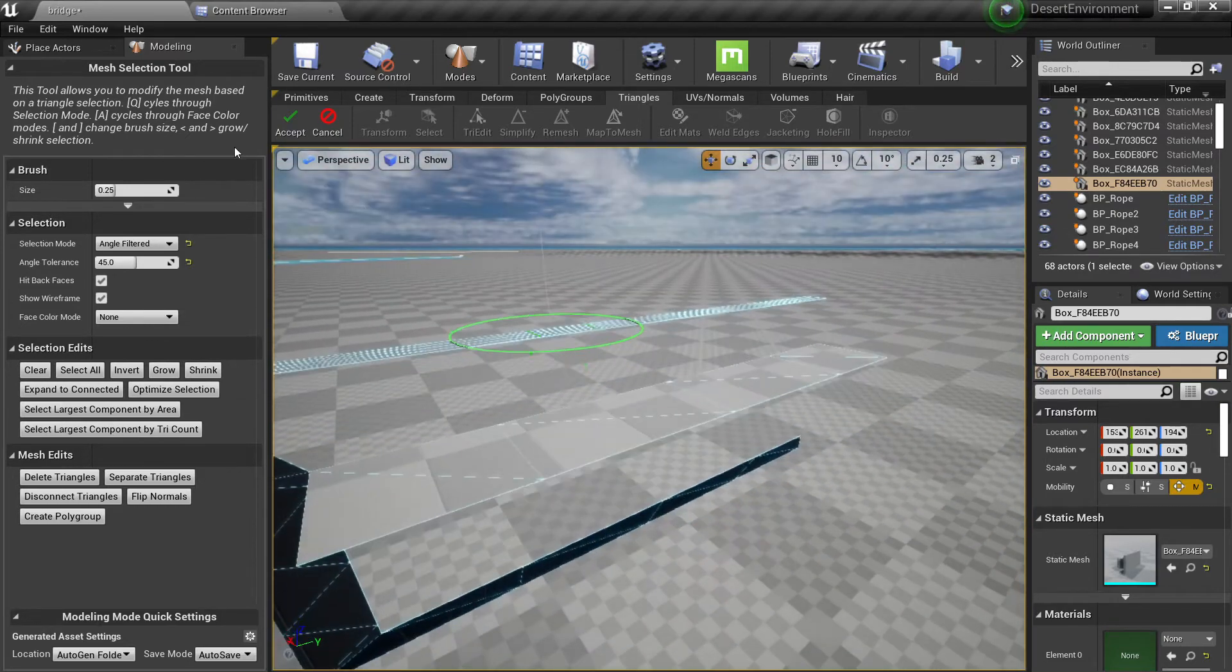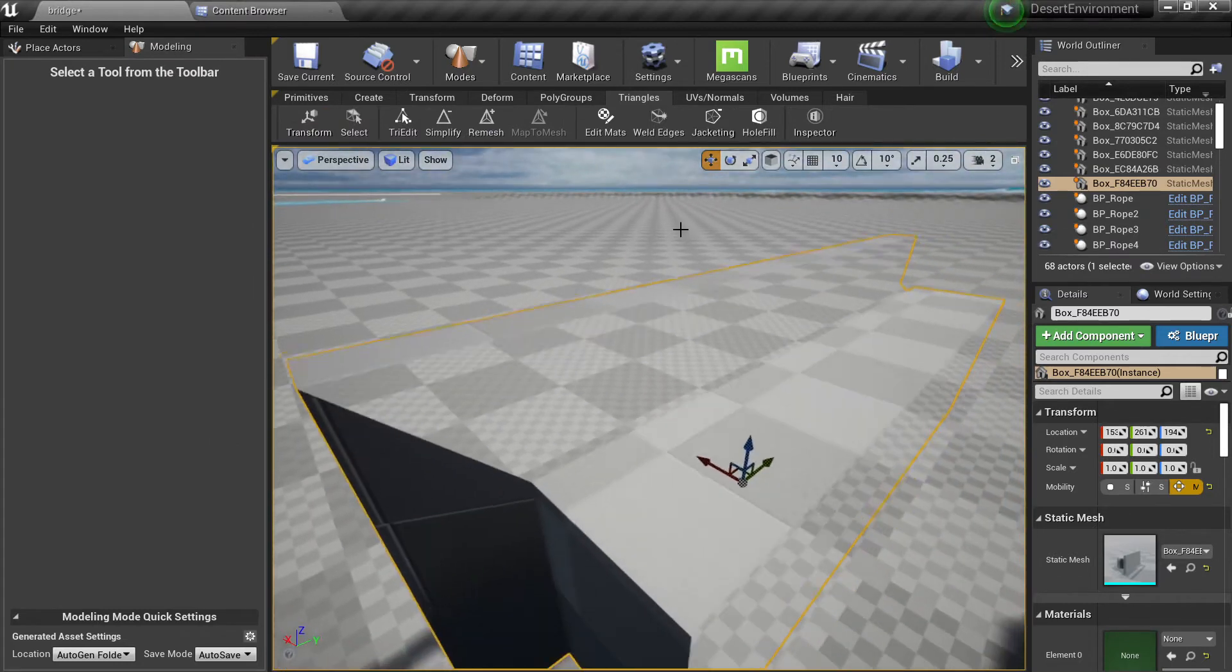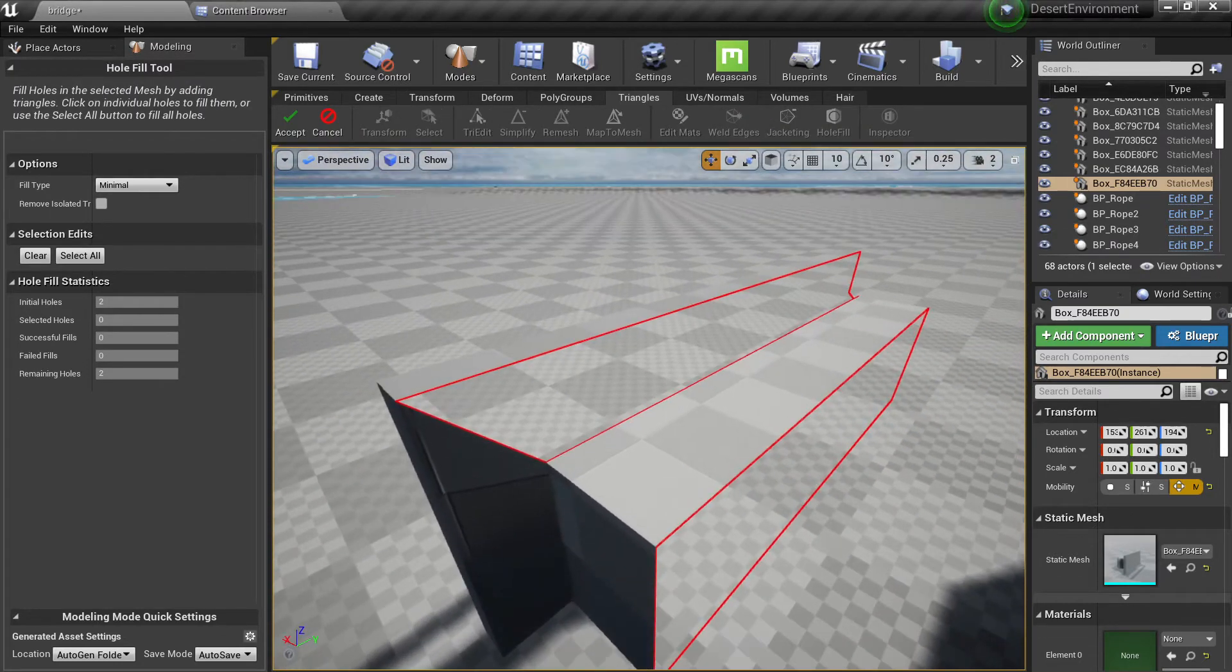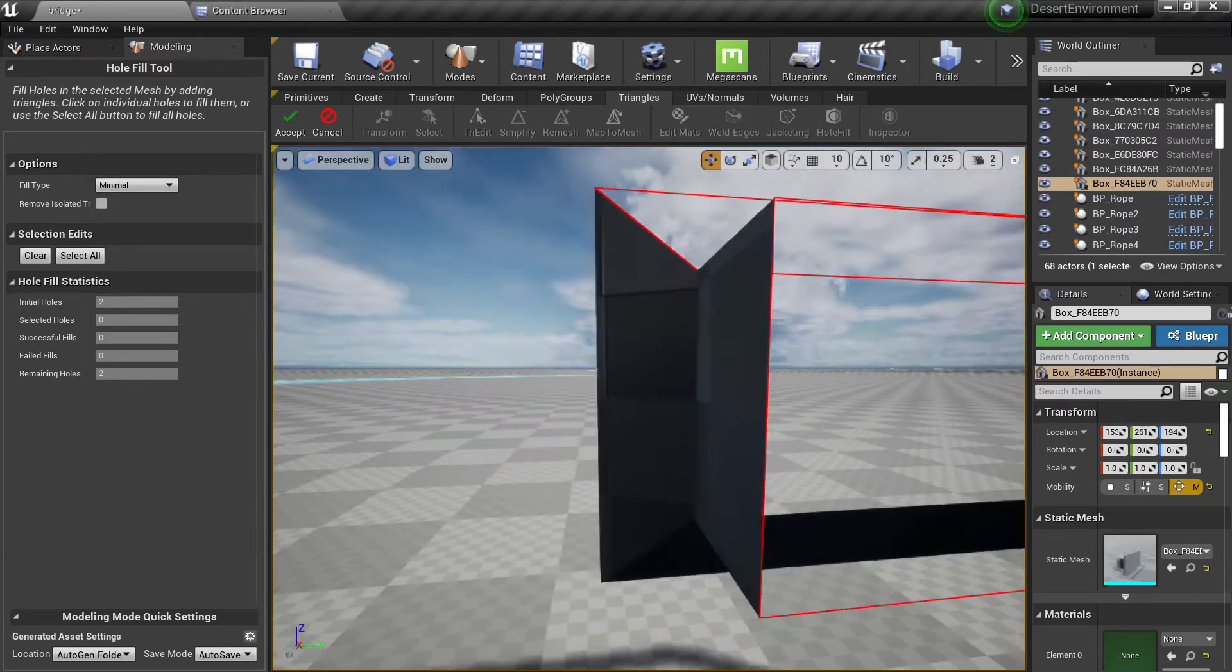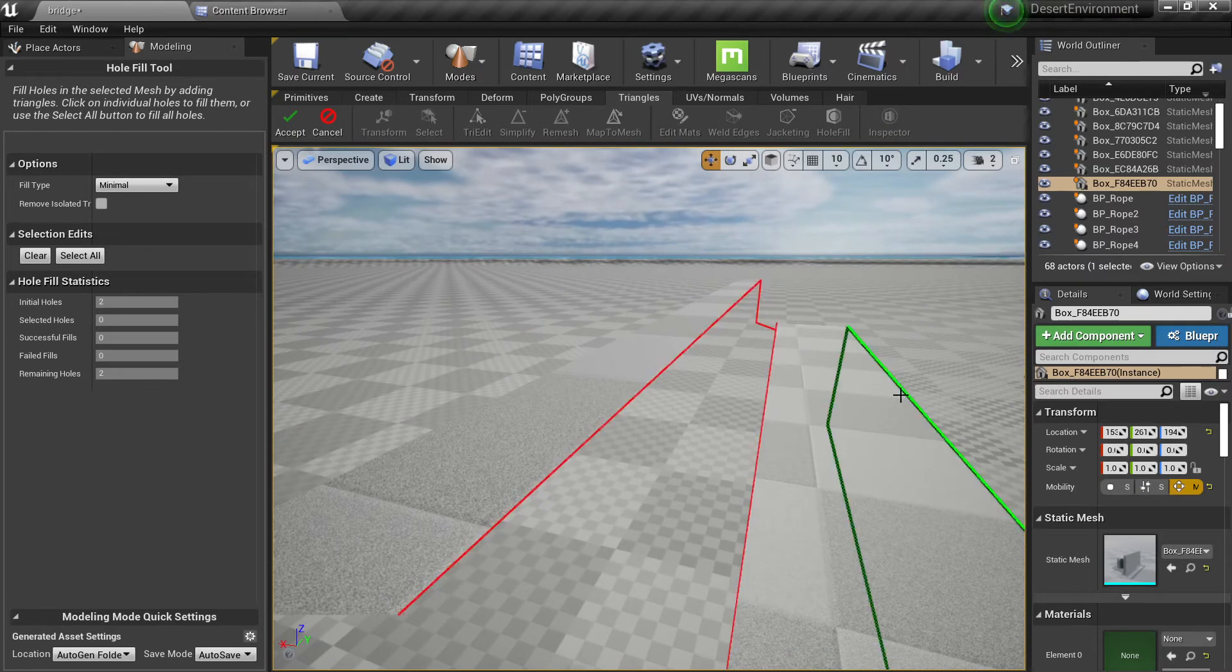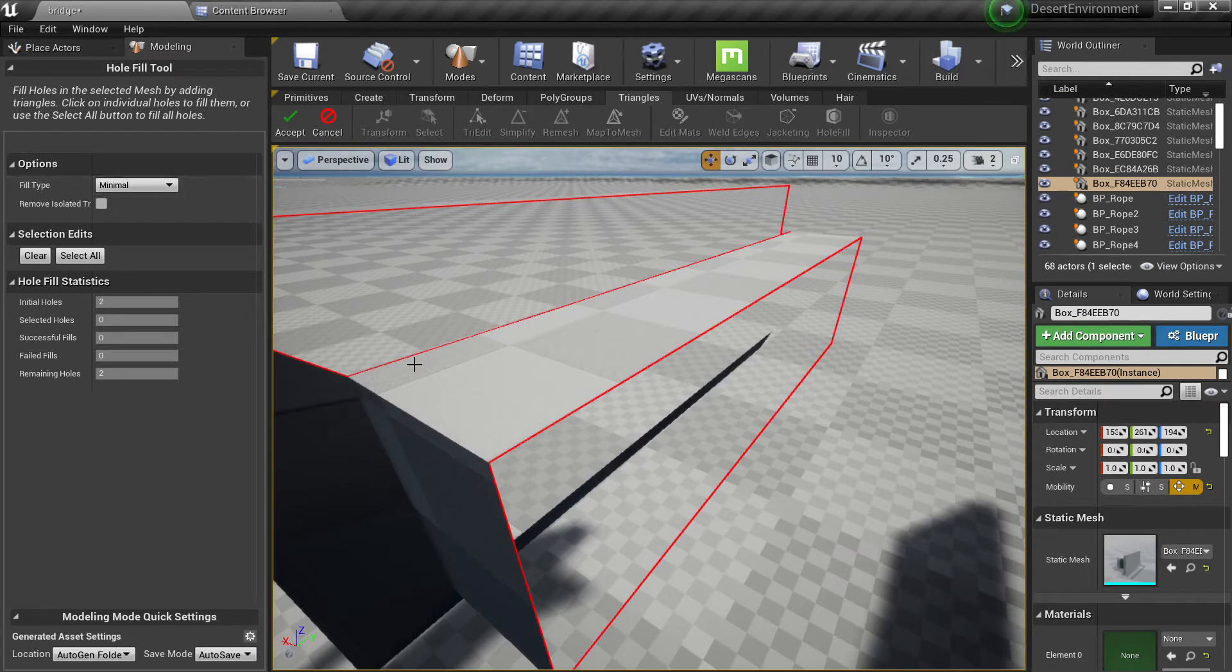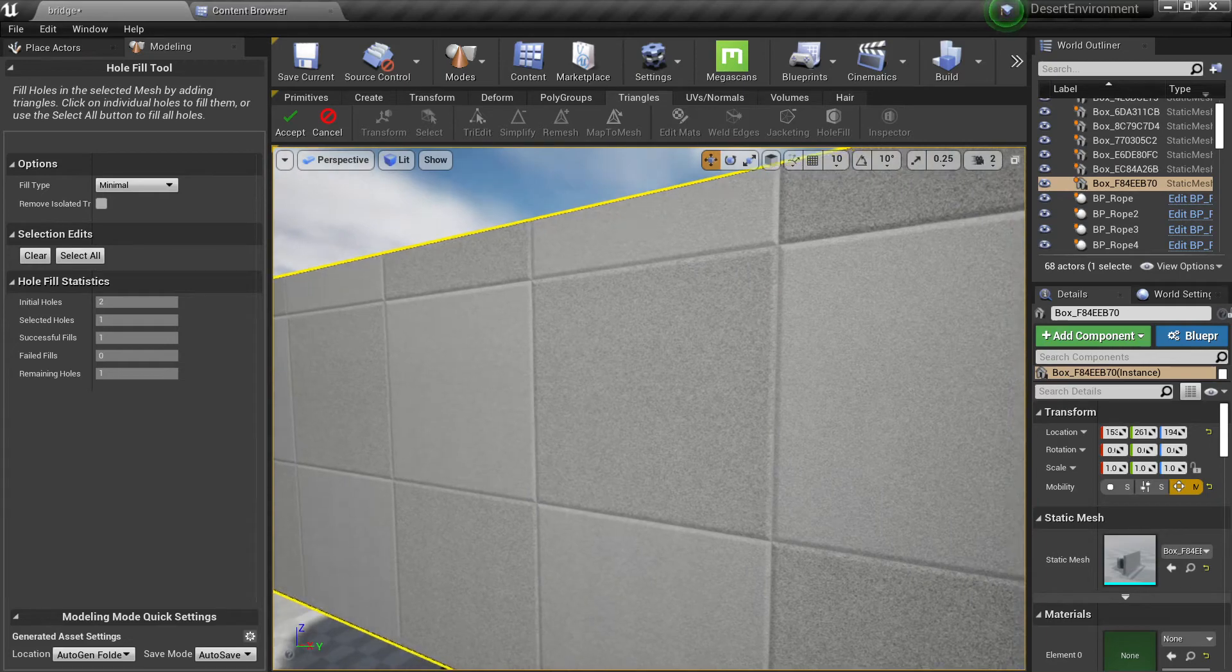So now I have some open faces here and the hole fill, if you can see here I can see two red lines, two groups. One is here and another one is here. So what I can do is just fill this out. For example, I click on this and I automatically fill it and you can see I already have the UVs automatically.